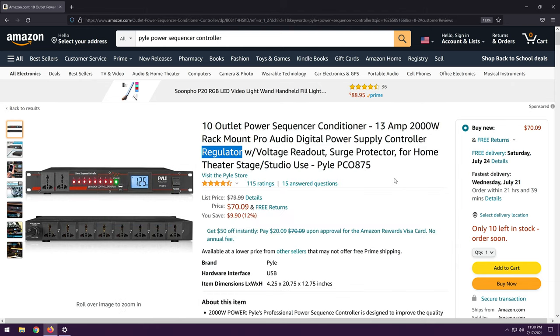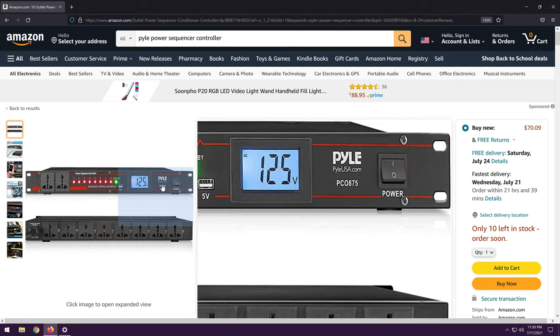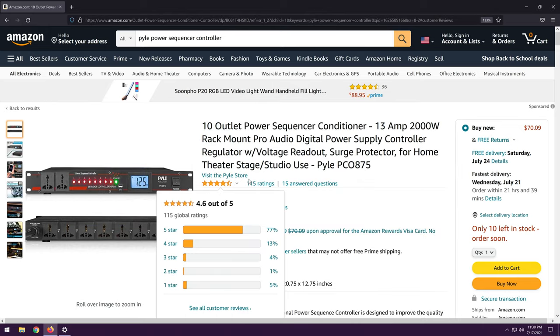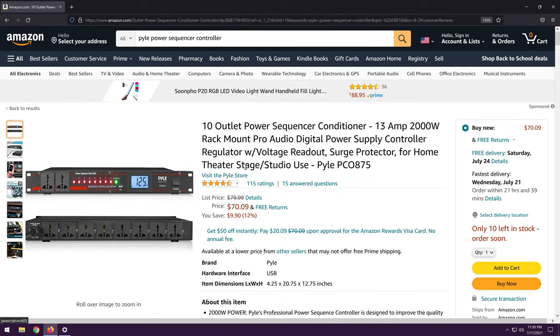Voltage readout certainly seems to have that. Surge protector. Well, maybe. Those are cheap and easy enough to implement, so I wouldn't be surprised. And home theater stage and studio use. This isn't the kind of product quality-wise I would necessarily use for stage production.